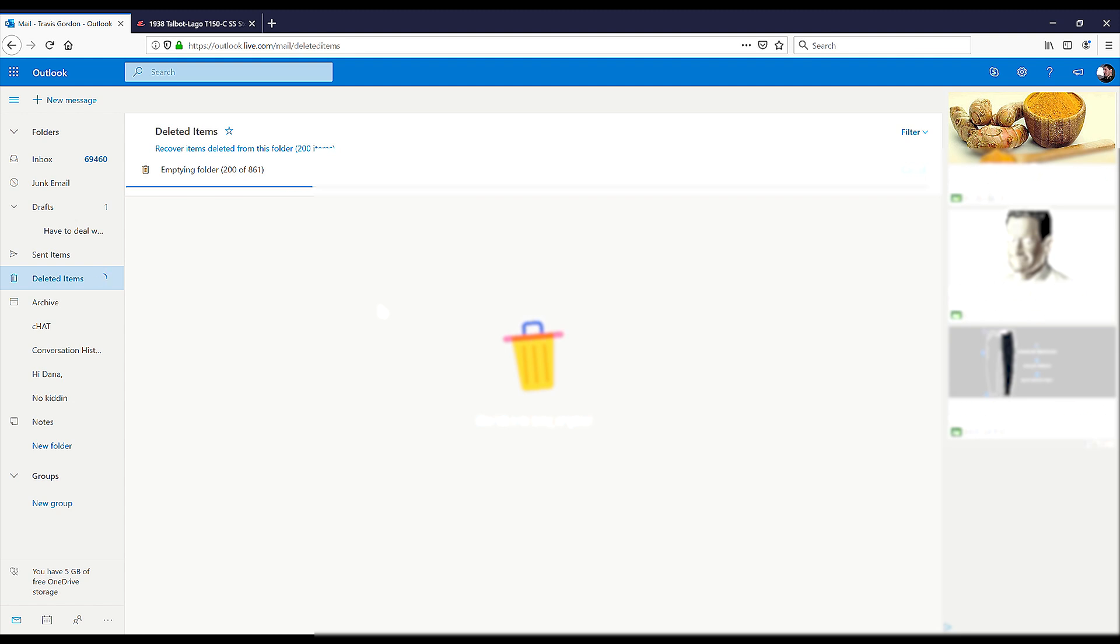These should go into my deleted items, my recoverable items, at which point I'll delete that folder and then they should be gone. And I'll stop having my emails bounce. I think I finally figured this out.